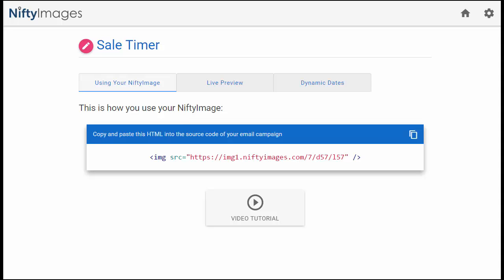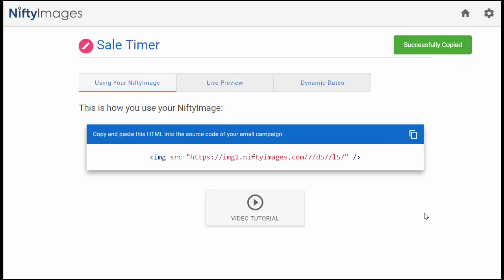The countdown timer that you've created can be used in any email service provider. These can also be used on websites or landing pages. But first, you just want to go and copy the HTML.